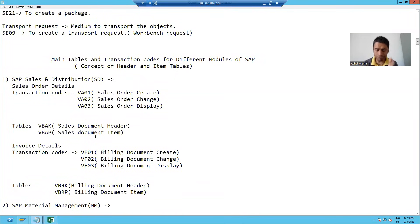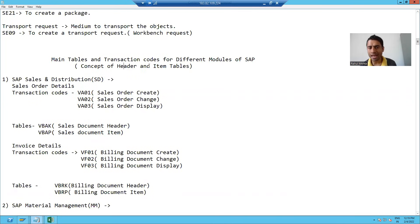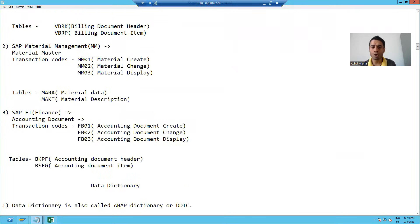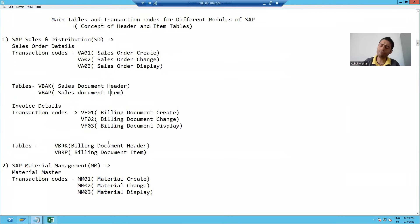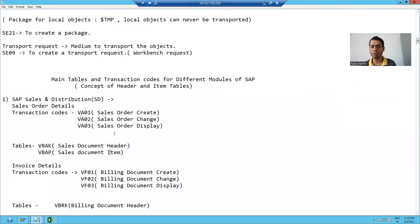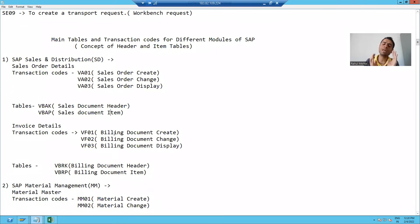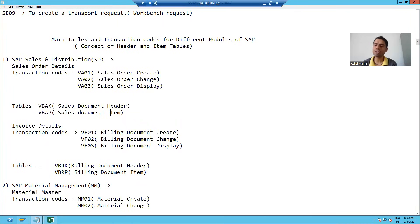Now we will see this in SAP. In every module of SAP — SAP SD module, SAP MM module, SAP FI module — SAP follows the concept of header and item tables. Header tables store the header information and item tables store the item information.